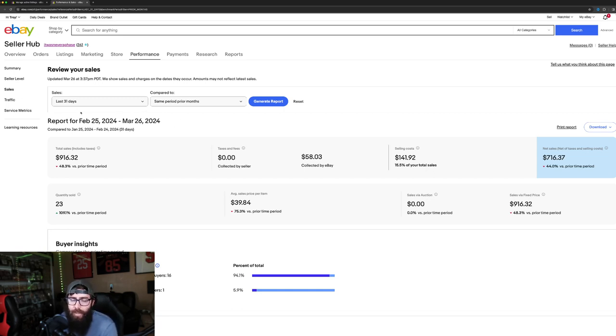So yeah, I think that is going to do it for this one. Hopefully that helps you guys, maybe increase your eBay sales.